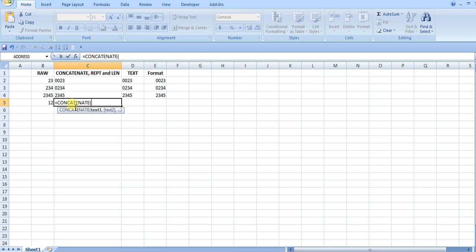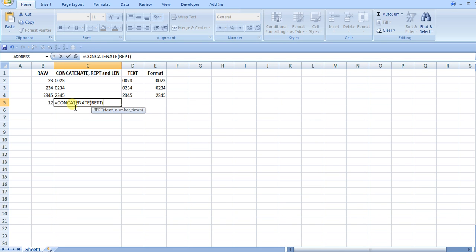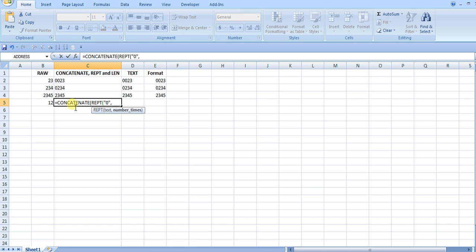The way I get the leading zeros is by using the repeat function here. Repeat basically repeats some text a certain number of times, however many you specify. Here I want zero to be repeated, and the number of times is I want a max of four. Then I want the zero to appear however many times a number isn't there.